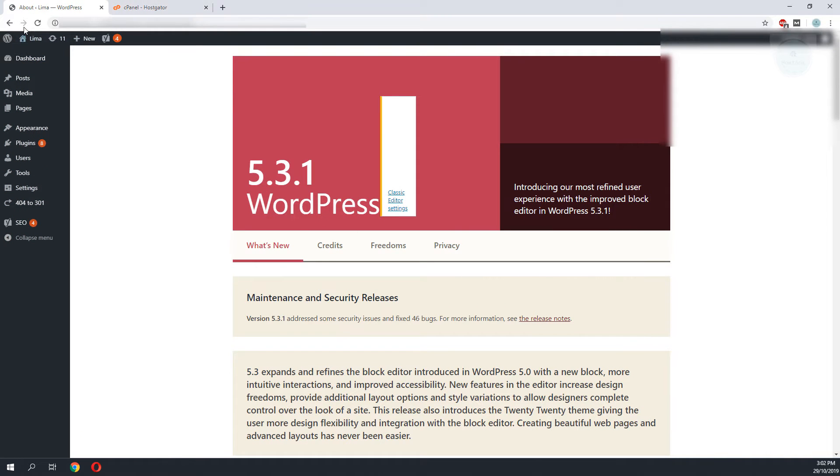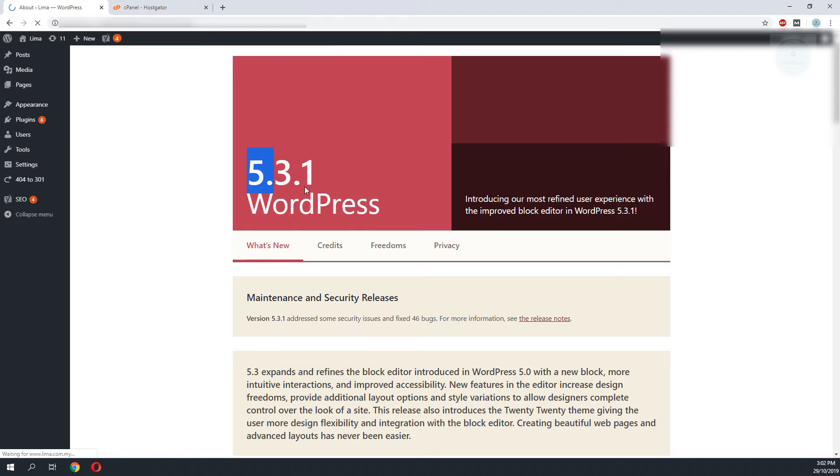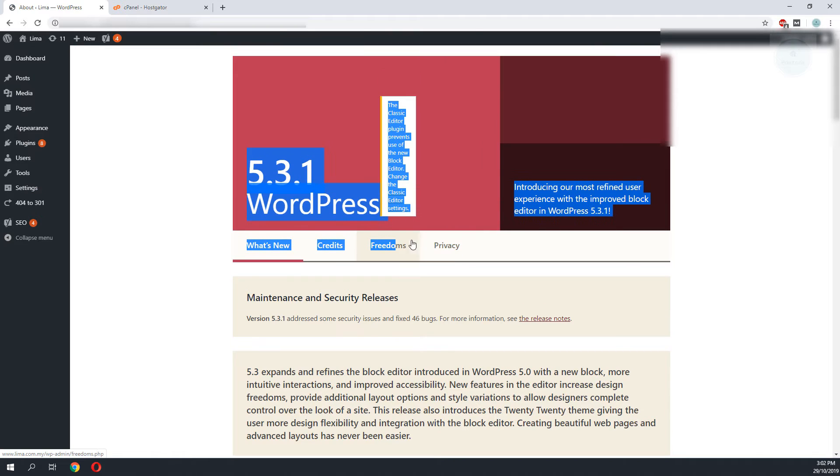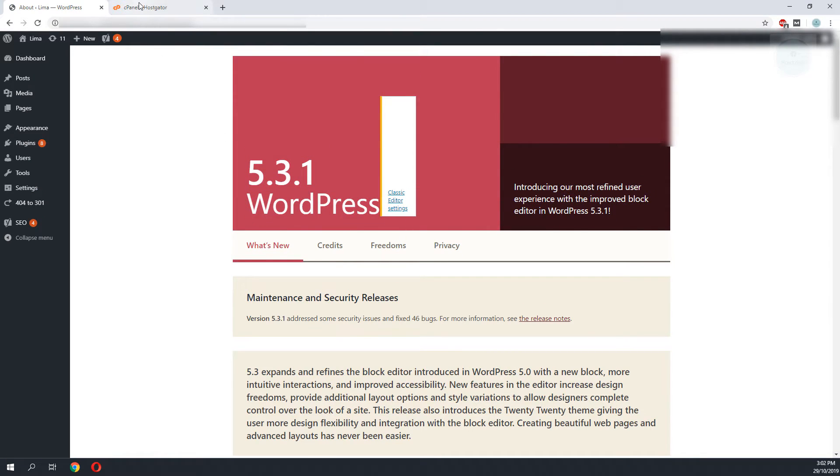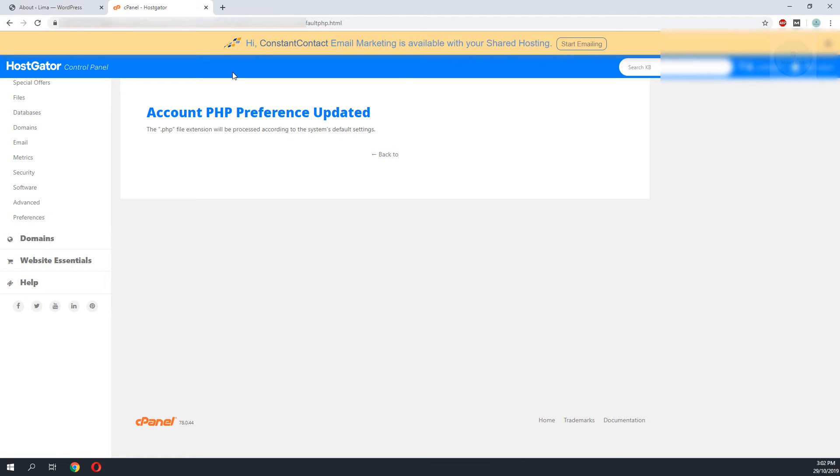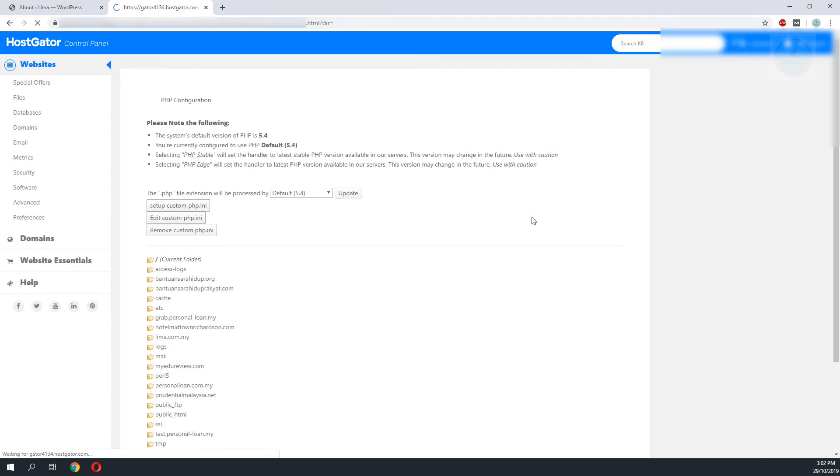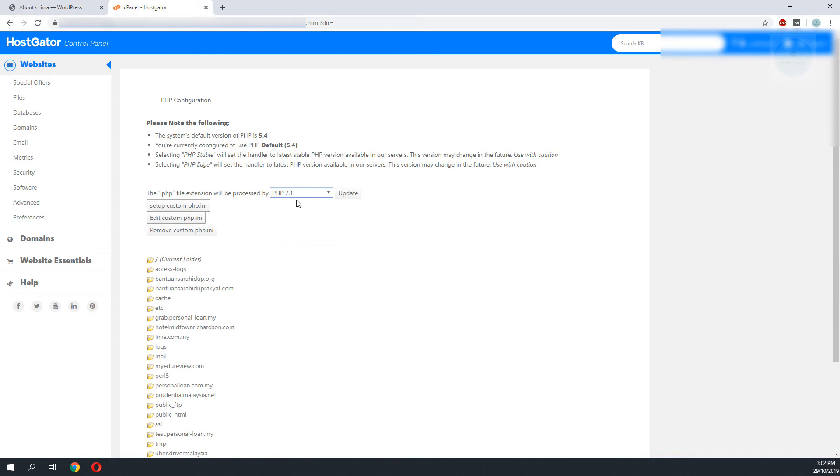We have successfully upgraded to the latest version of WordPress. I will go back to the cPanel to use the latest PHP version. Click on back, select the latest PHP version and click update.